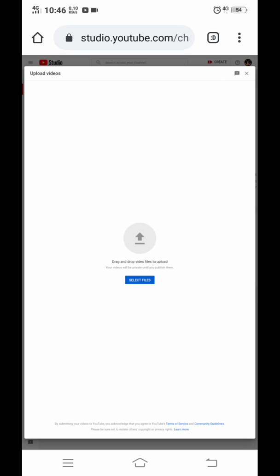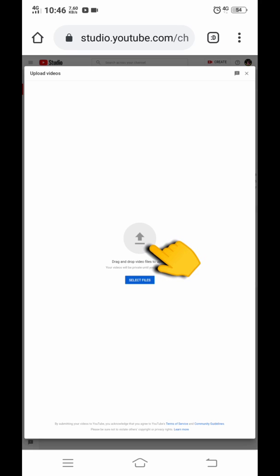I believe it has nothing to do with my internet. Usually it takes only one click and it will route me to my gallery and choose the video that I want to upload, but this time nothing happened.